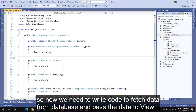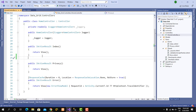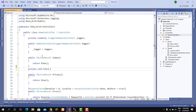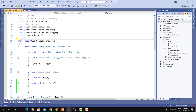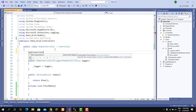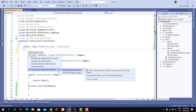Now we need to write code to fetch data from the database and pass the data to the view. First, we need to install the NuGet package to use the SQL client library.